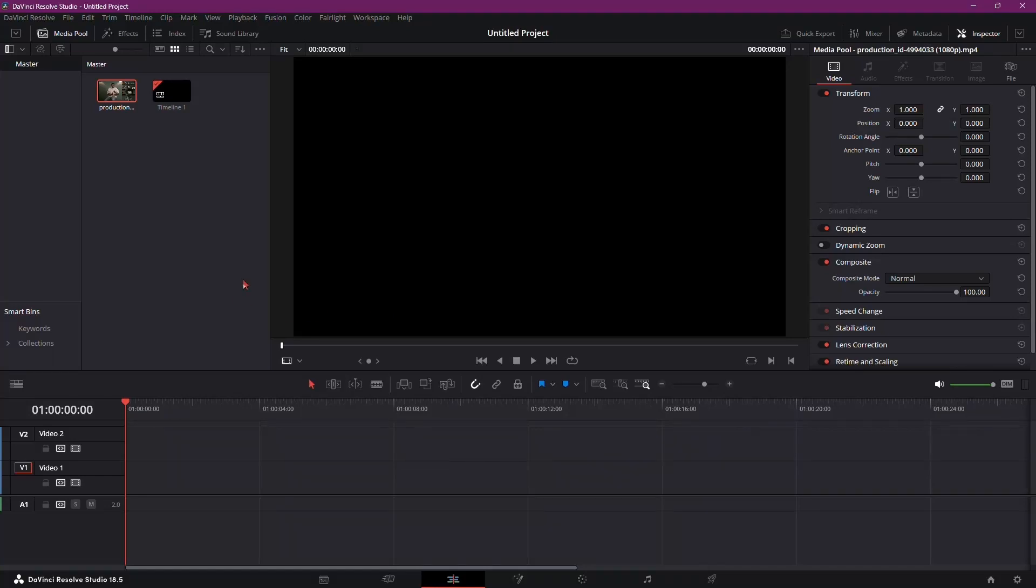Let's dive into the process of creating smooth pop-up subtitles in DaVinci Resolve. Follow these steps for an effective and polished animation.